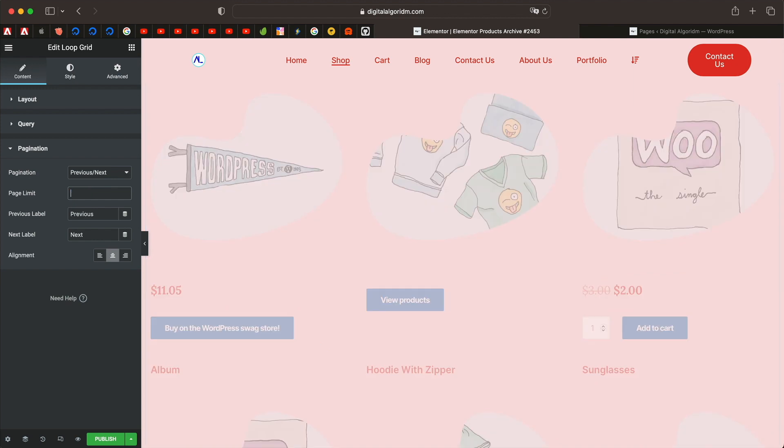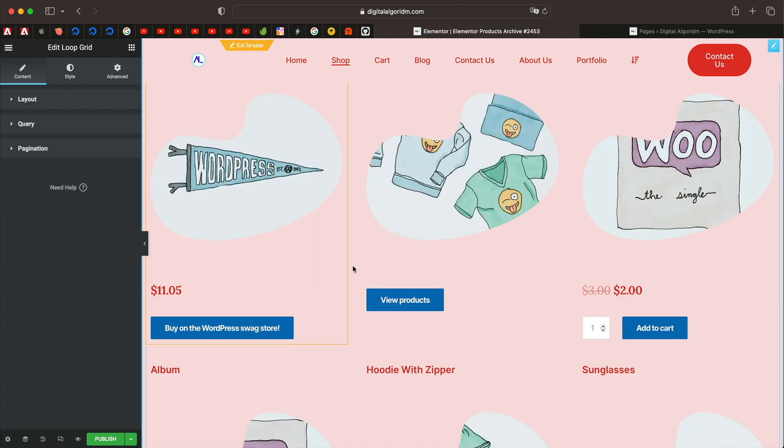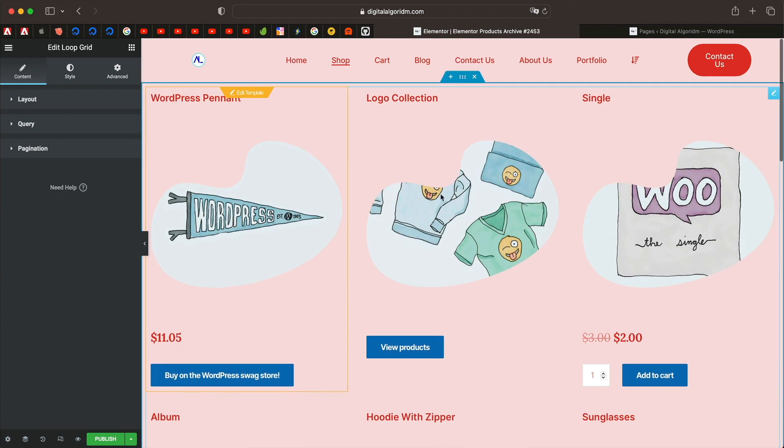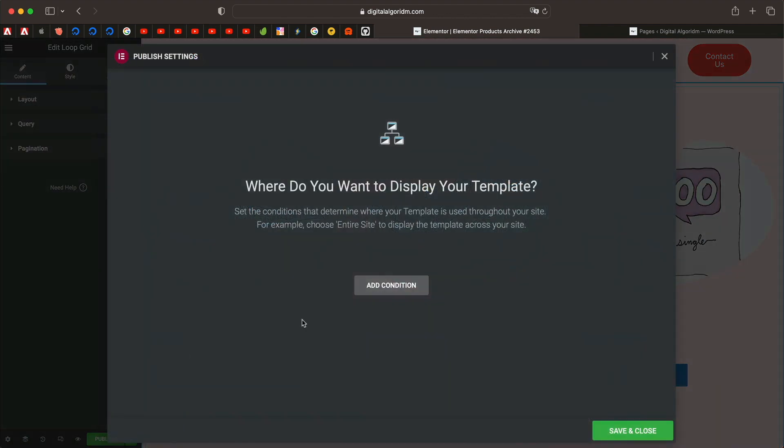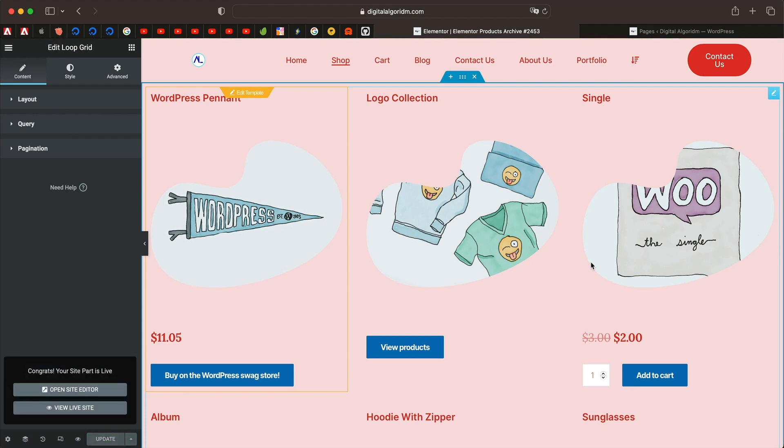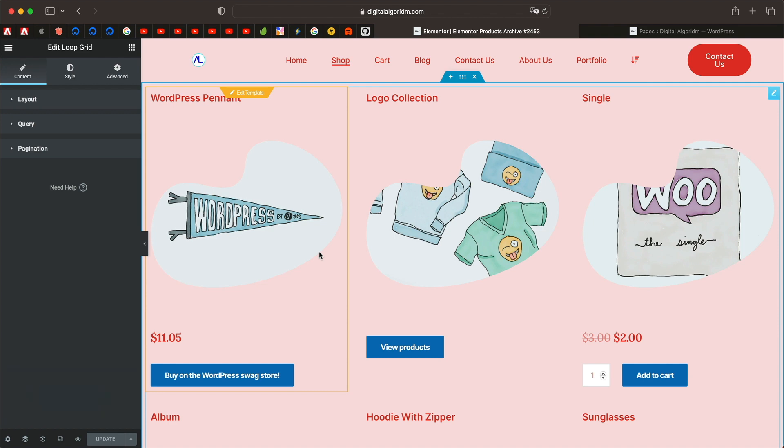Maybe you can set page limit to three or something. You can just remove that to remove the page limit. So this is how it looks. You can simply publish. And just by using Elementor Loop Builder, you can now create your shop page and customize the look. This was previously not possible unless you used a third party plugin. Now it's natively available within Elementor Pro.